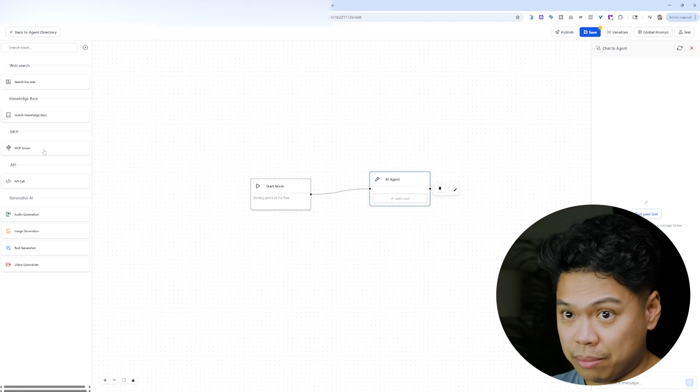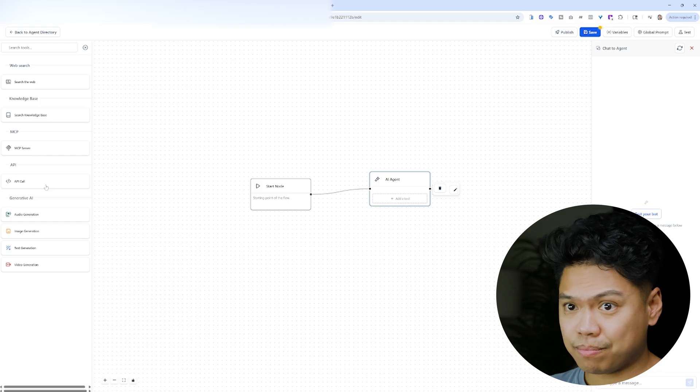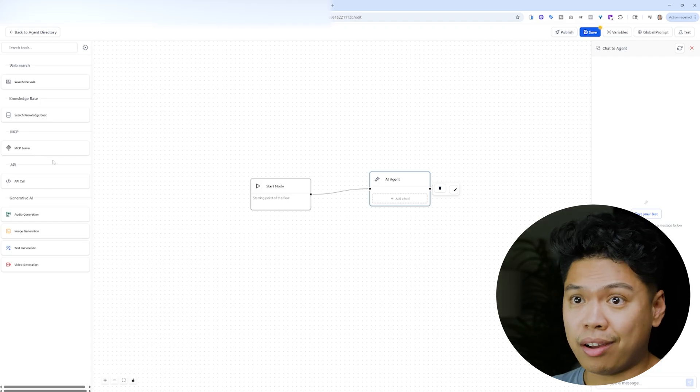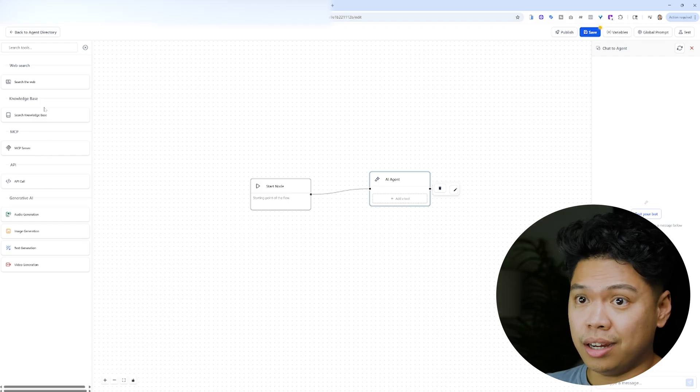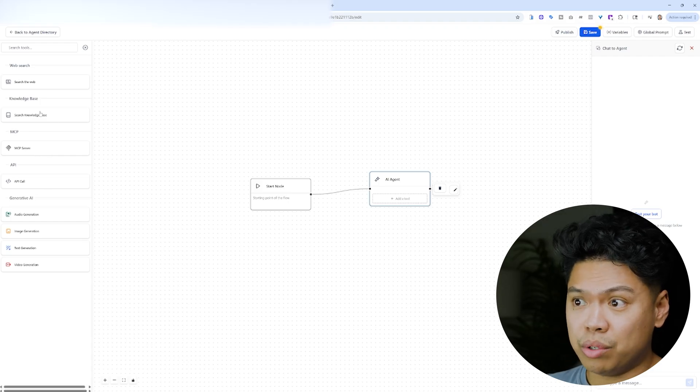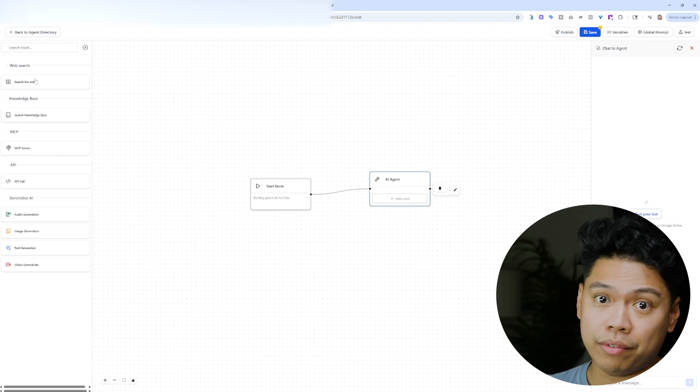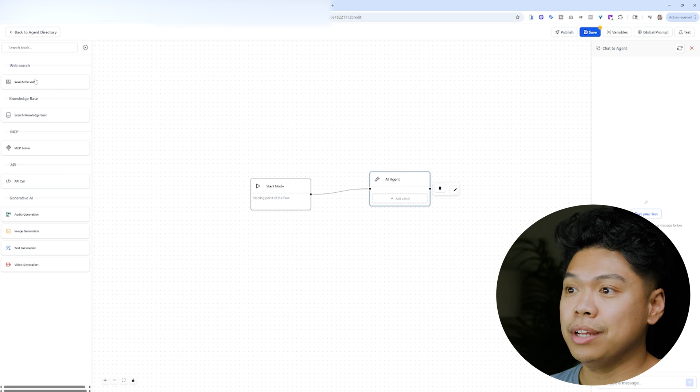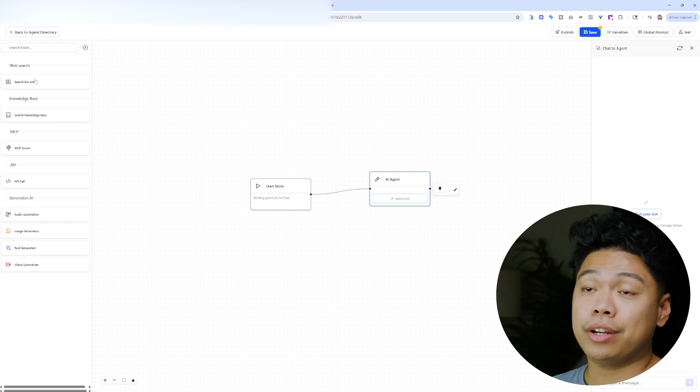I mean, you see right here on the left side, MCPs, API calls. You can even do an AI Agent that has a knowledge base or even searching the web. So there's so much here.